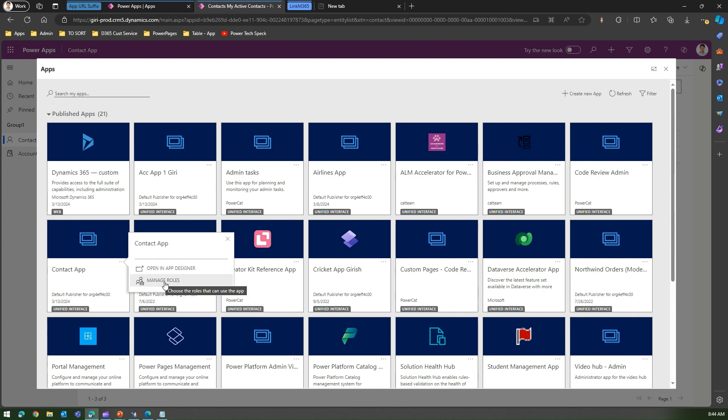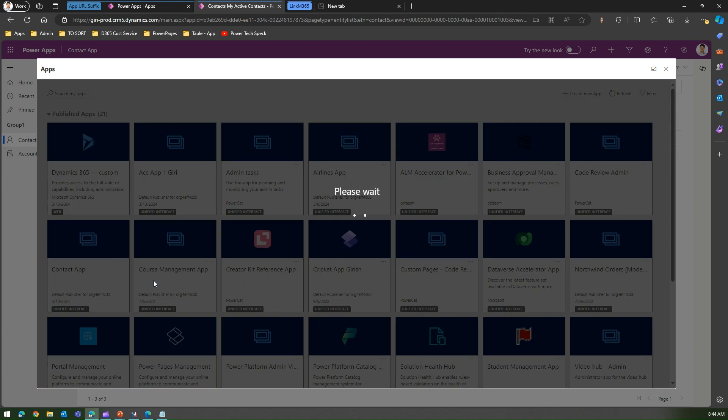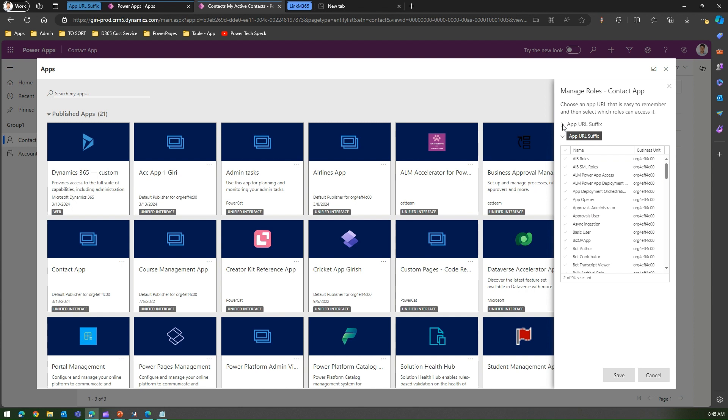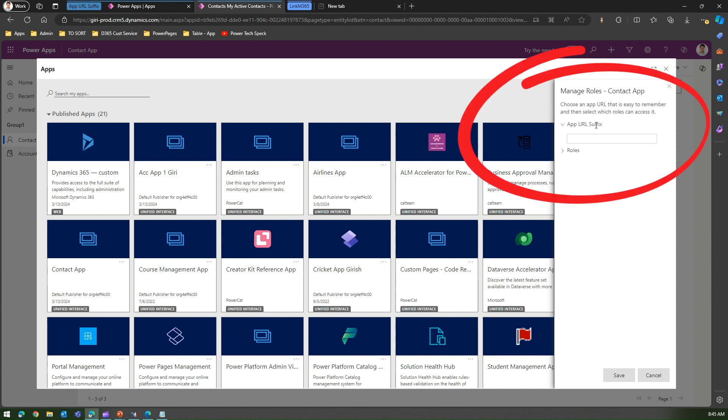If I click on manage roles, I can see two options: one is app URL suffix and then I can specify the rules. I'm interested in app URL suffix, so if I click on app URL suffix...